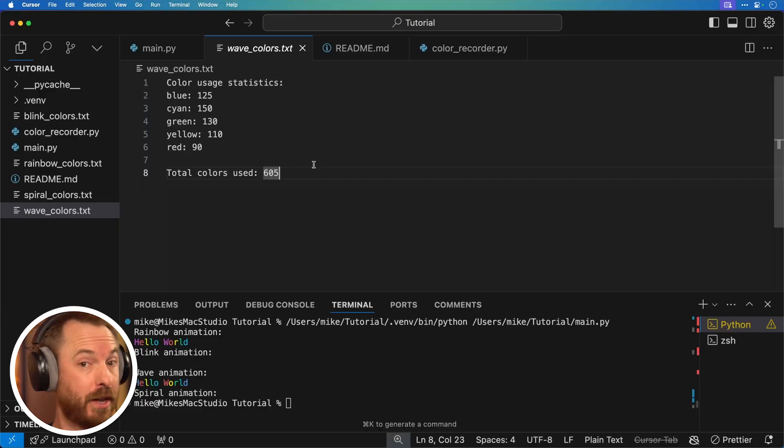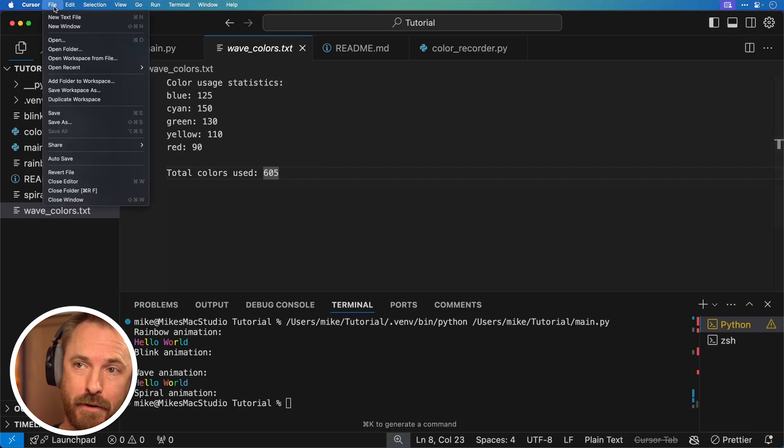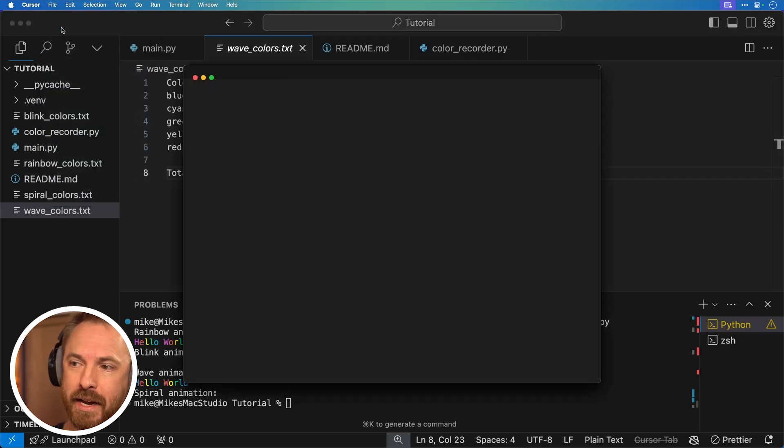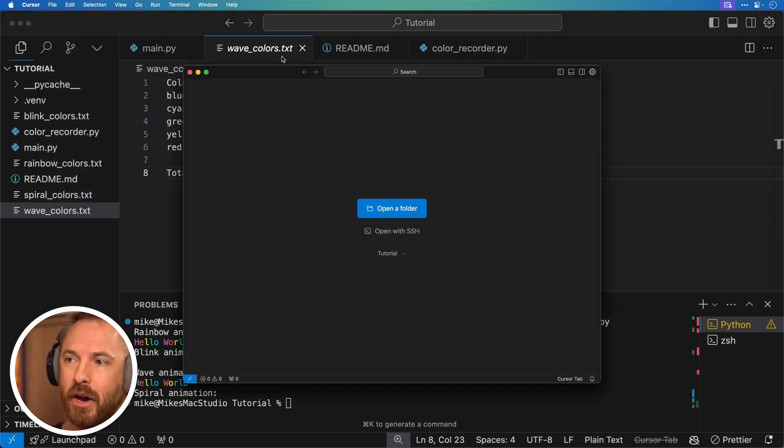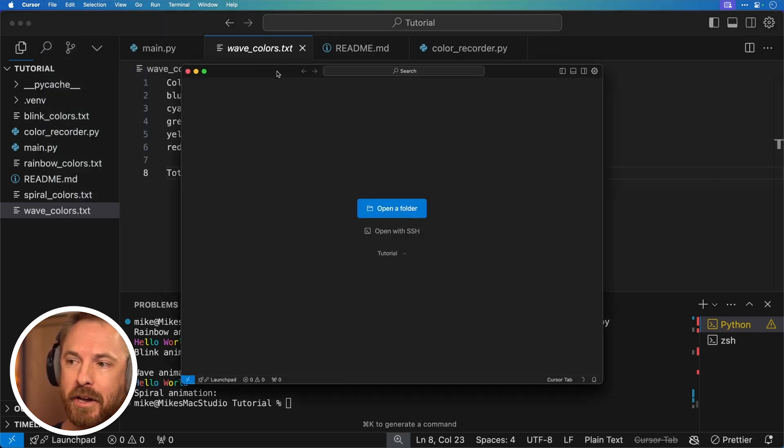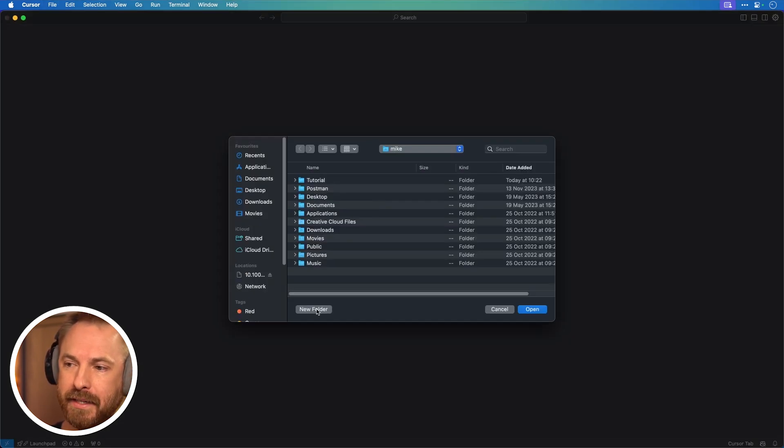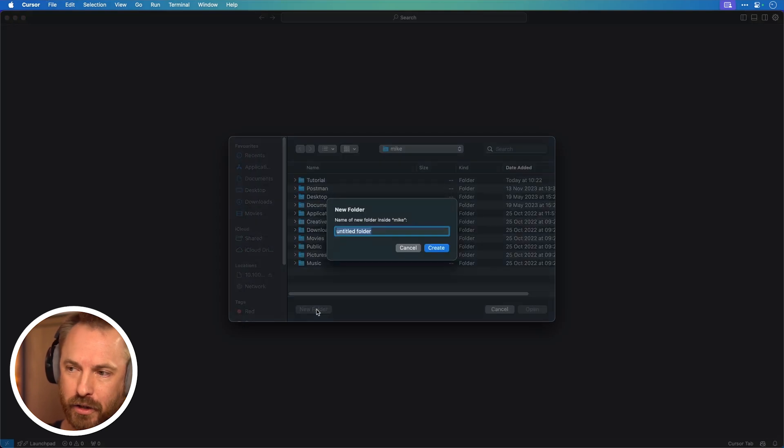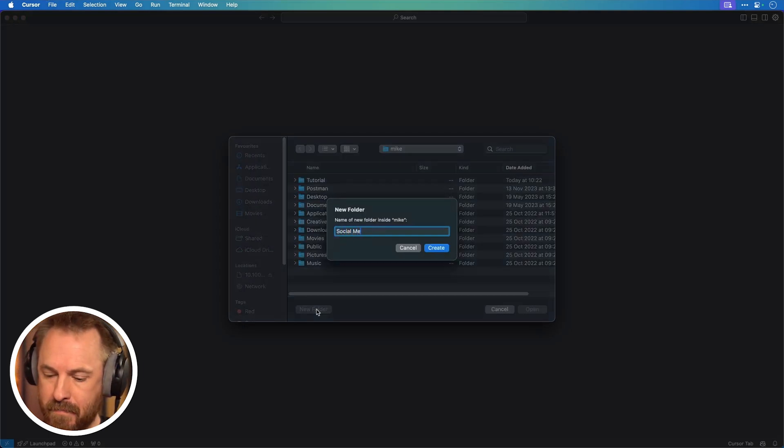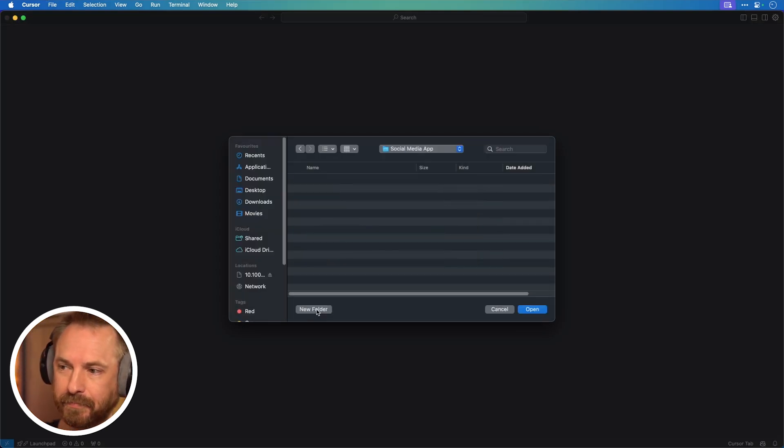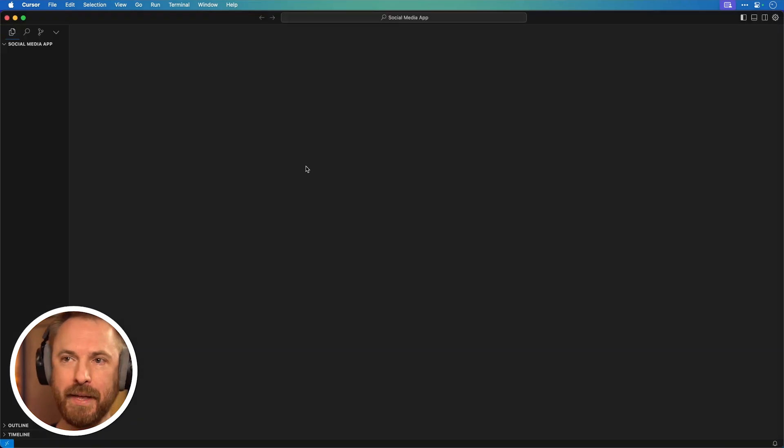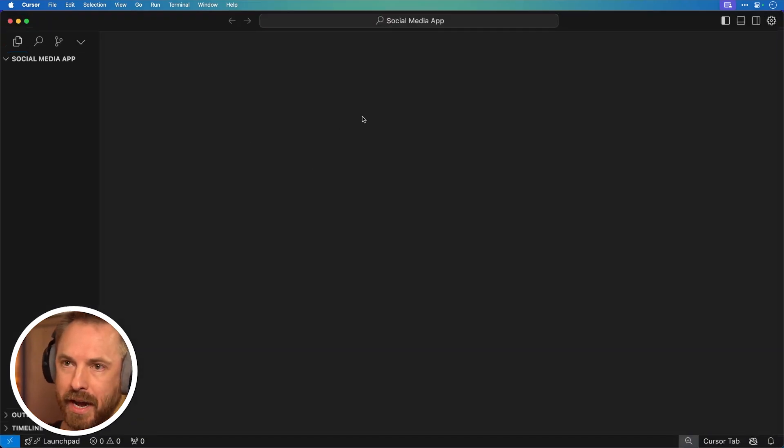So now you've seen the power of cursor composer, let's use it to create a pretty simple app from scratch that I can use in my business. If you're enjoying what you see so far, make sure to throw a like and subscribe to my channel for more stuff just like this. Now for this, I'm going to go file new window, and I'm going to go ahead and I'm going to open a new folder. And this time I'm going to call it social media app. Okay, click open.